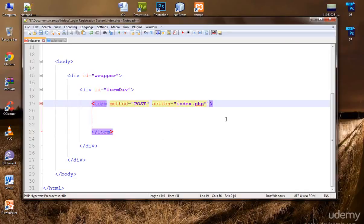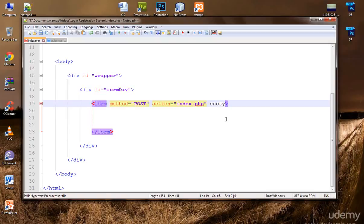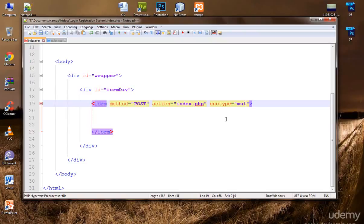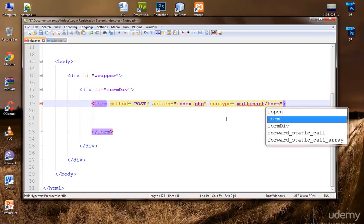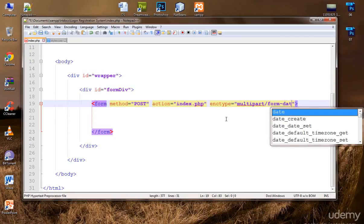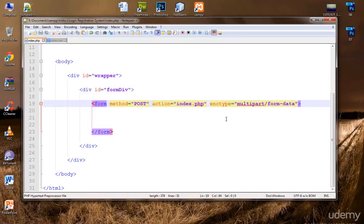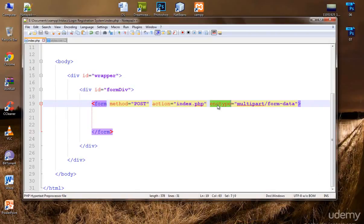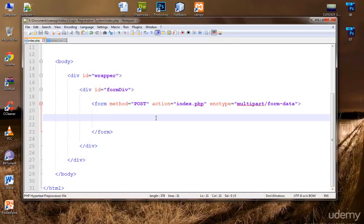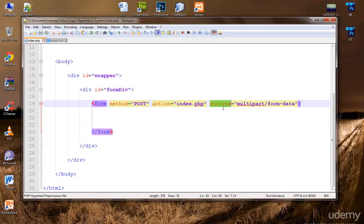Now we want to upload images too. To do that you need to provide another attribute here, and that is enctype, basically this is encryption type. And you need to write multipart/form-data. If you will not provide this attribute then we will not be able to upload a file or a picture or anything. If you want user to upload his image you must provide this enctype multipart form-data.